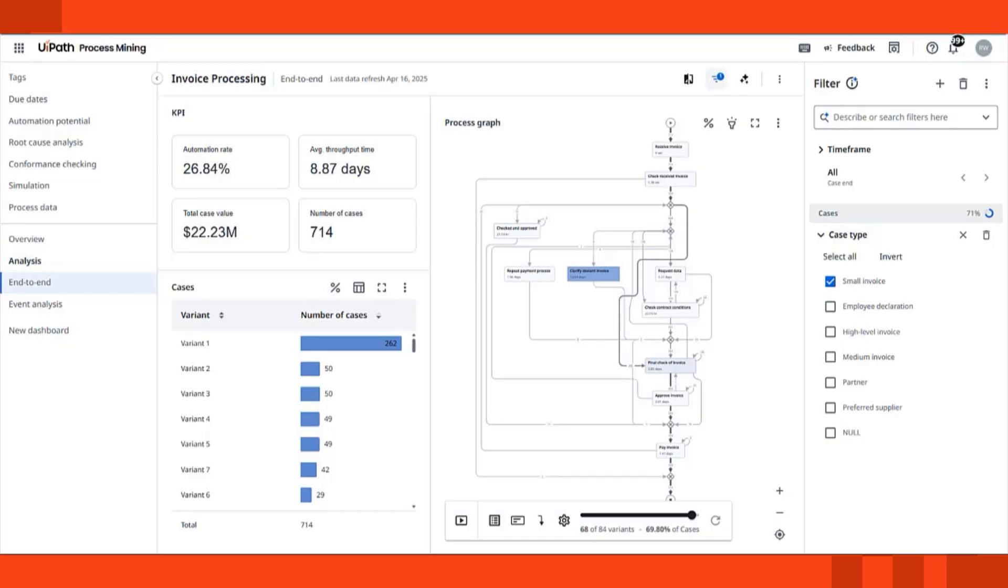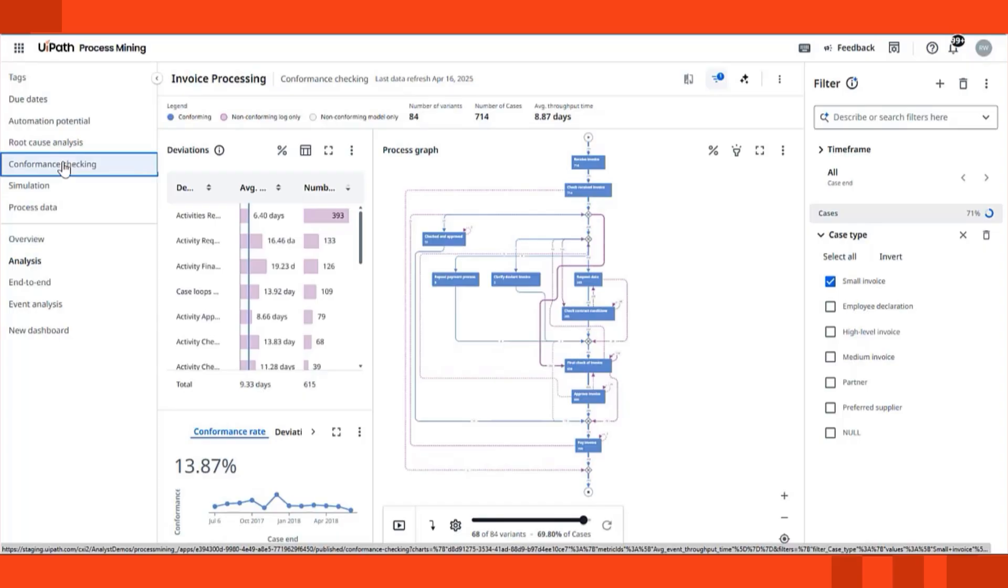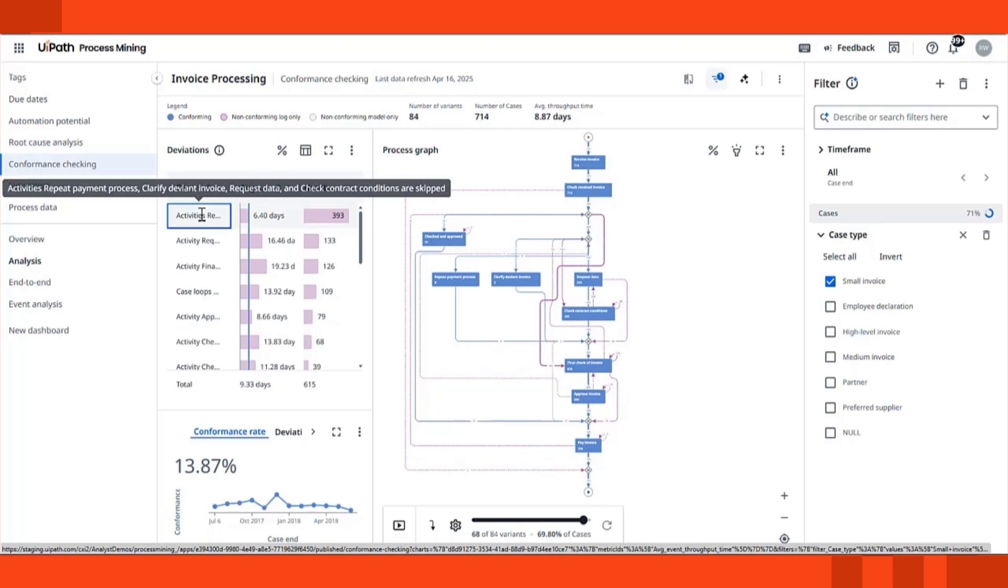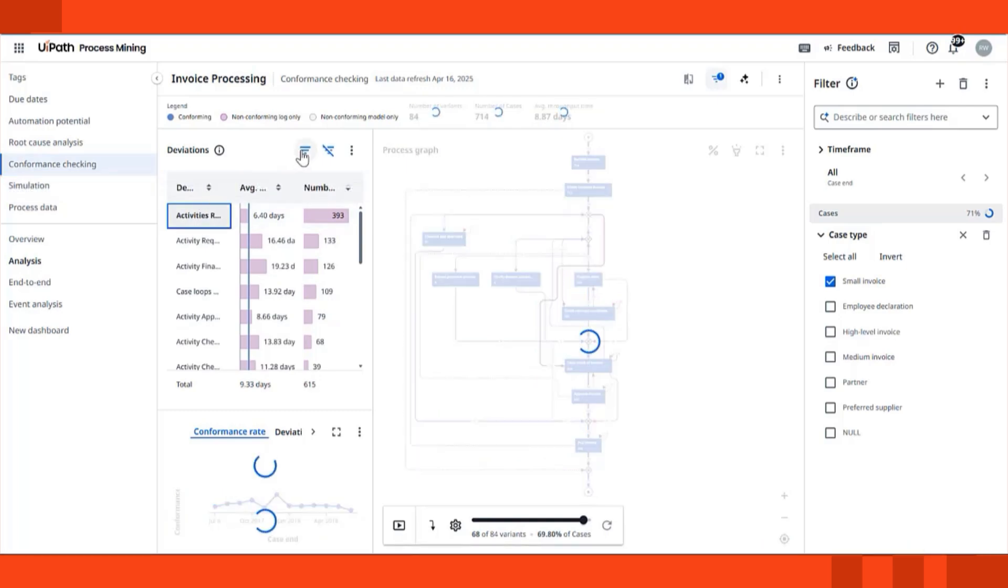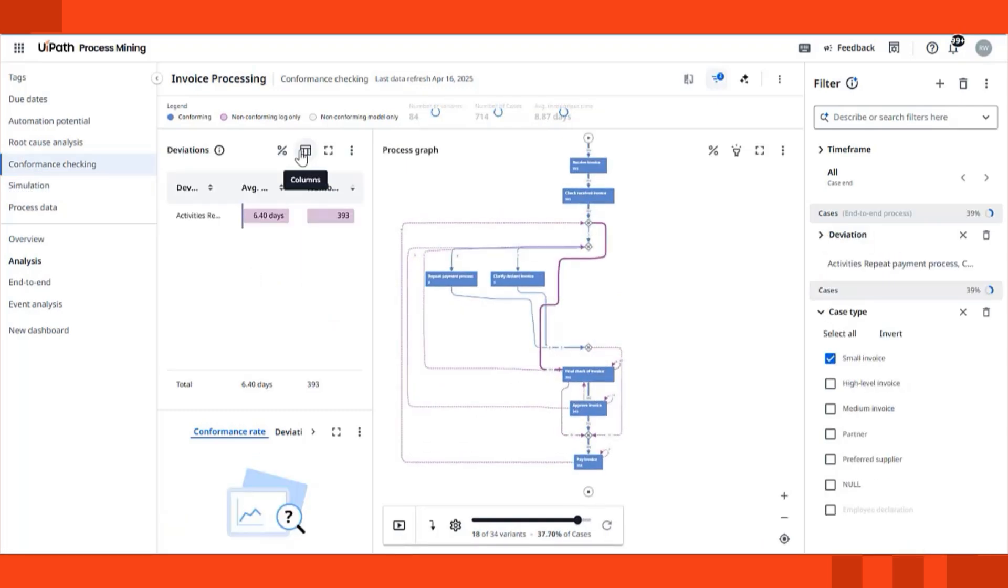You can also check process conformance, compare your current process to a reference model or best practice, and instantly identify deviations, skipped steps, or unexpected behaviors. This is especially powerful for compliance, audit, or standardization use cases.